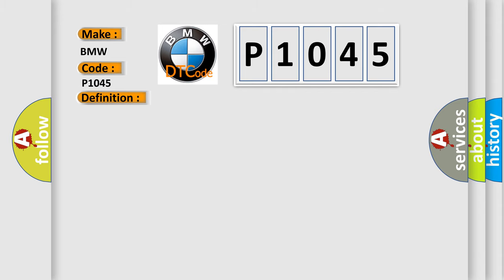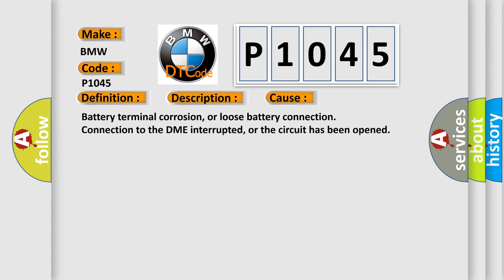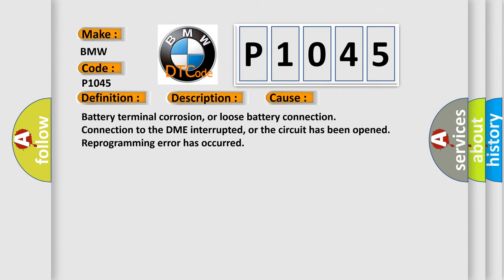And now this is a short description of this DTC code. Key on for 50 milliseconds, and the DME detected an internal memory fault. This code will set if KAPWR to the DME is interrupted at the initial key on. This diagnostic error occurs most often in these cases.